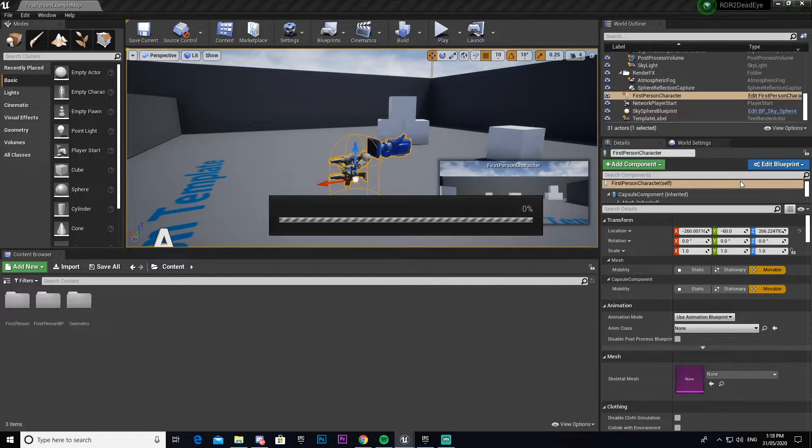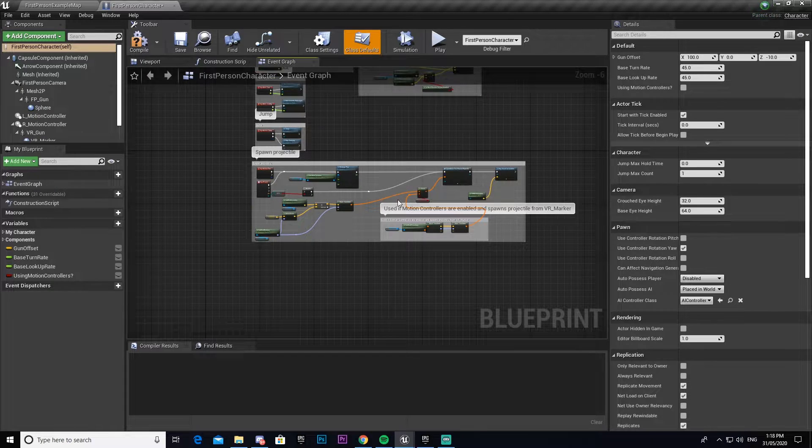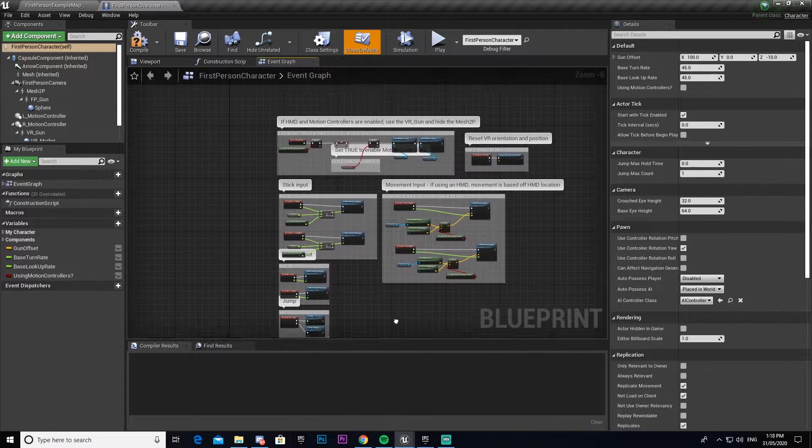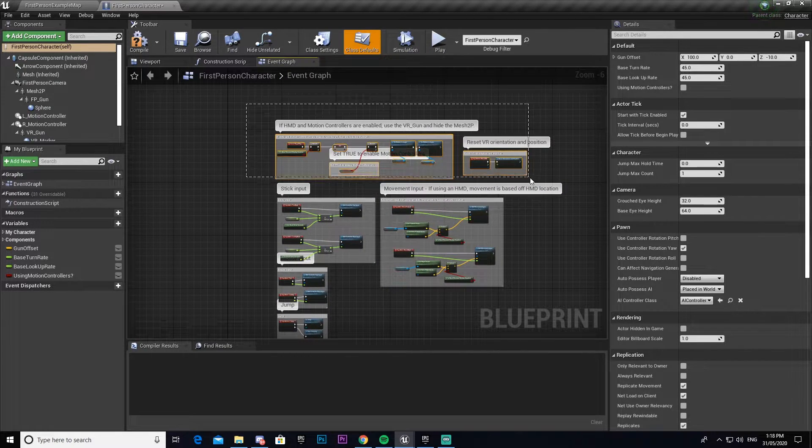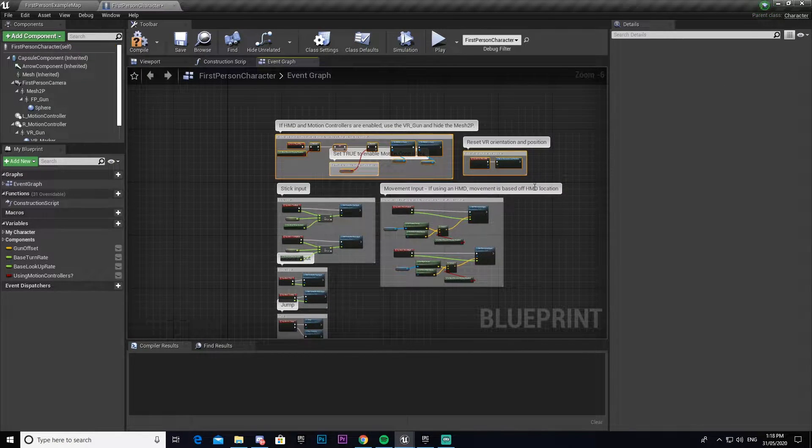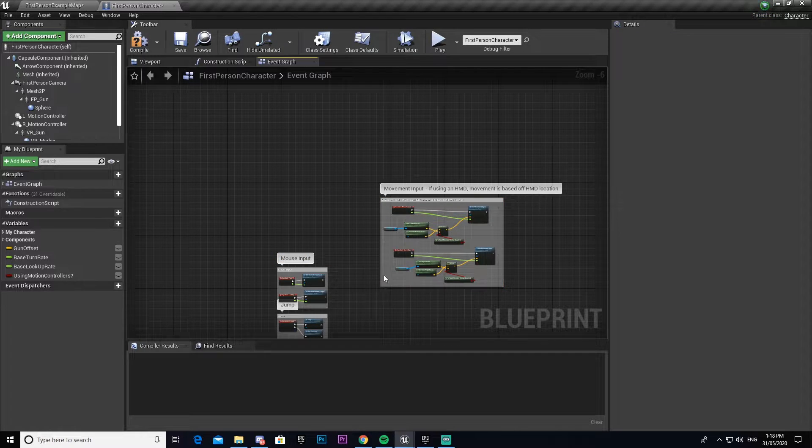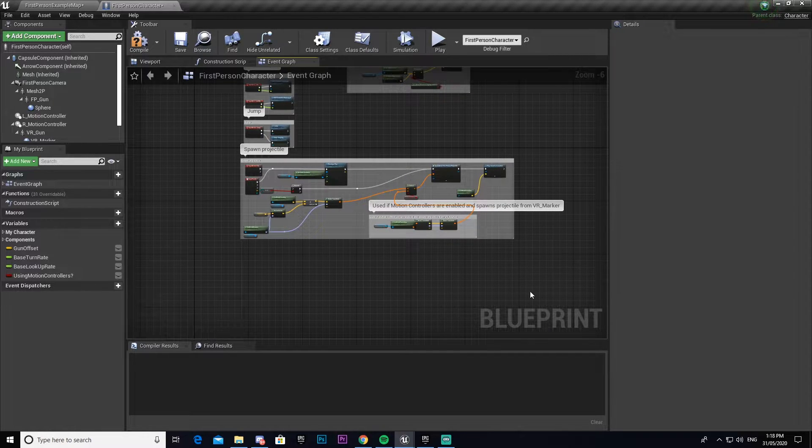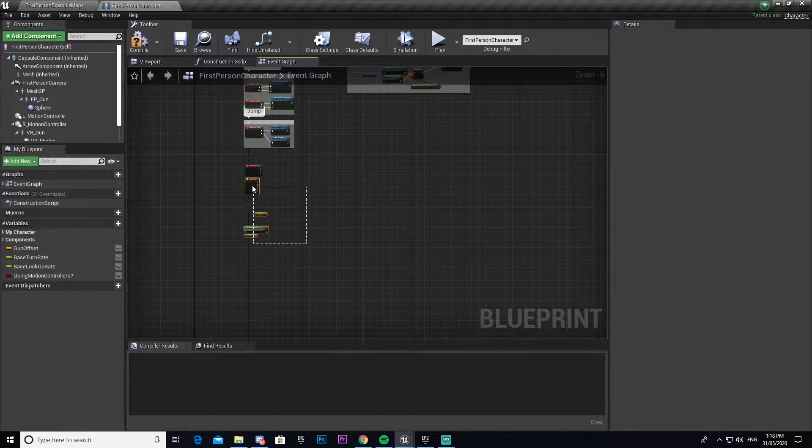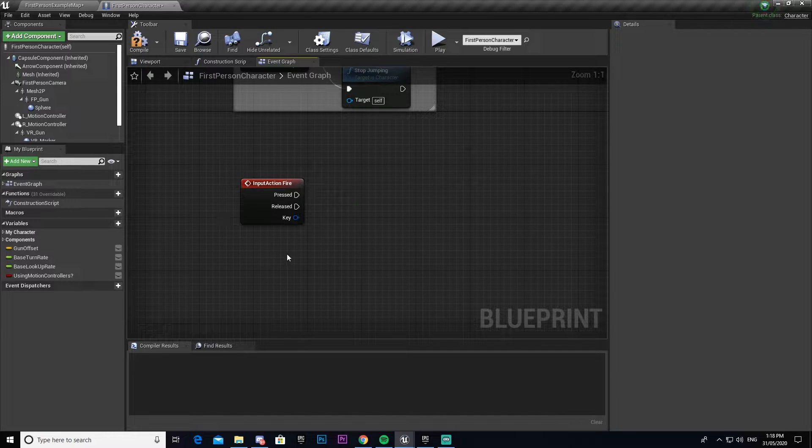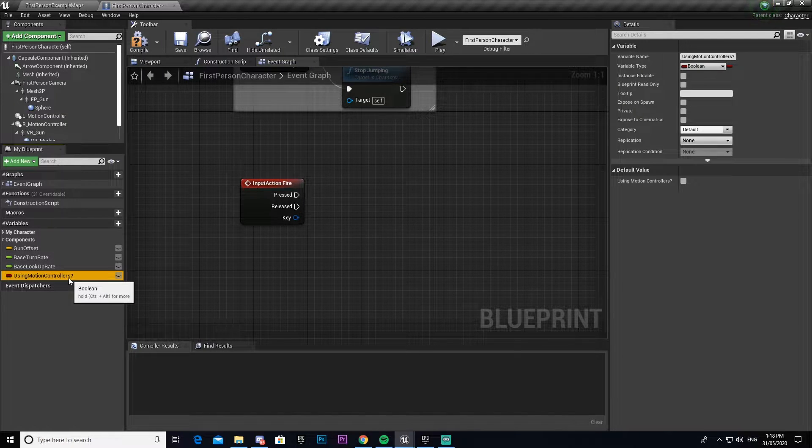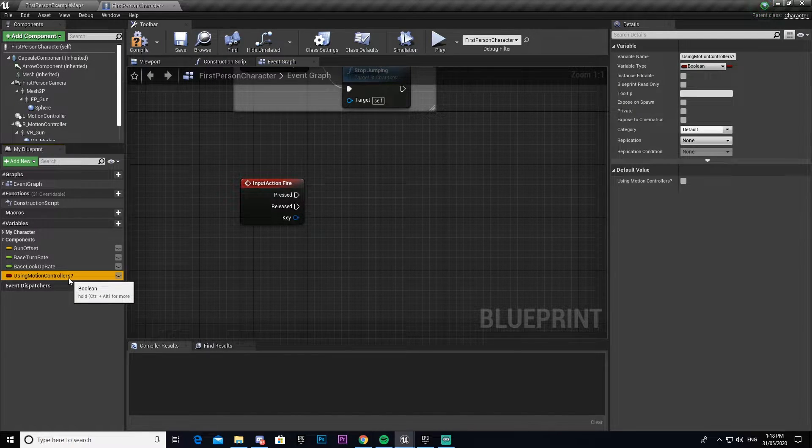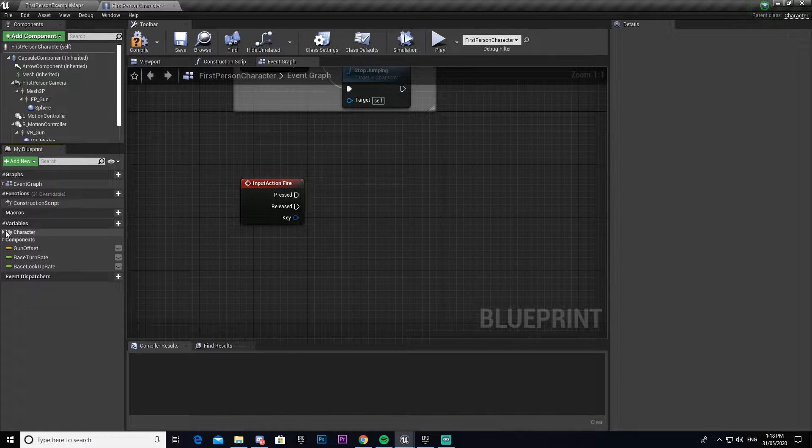There's a bunch of different code here that's already set up. This stuff at the top we don't need, stick movement we don't need, and all of this we don't need except for the input fire action. We can delete this one here.